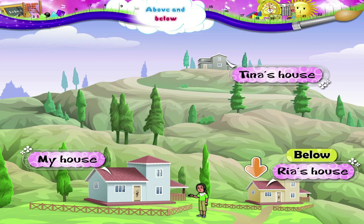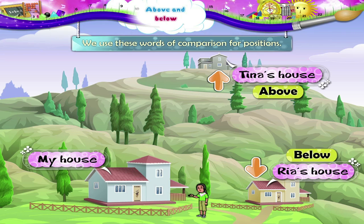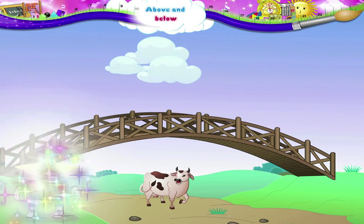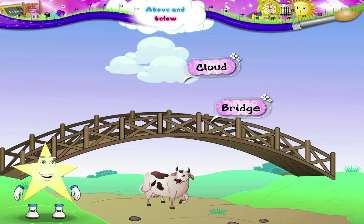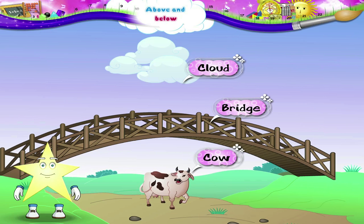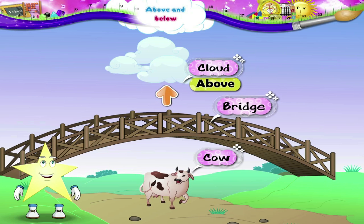Above, below — we use these words of comparison for positions. Now look at this picture. Here is a bridge, a cloud, and a cow. Starry, the cloud is sailing above the bridge.